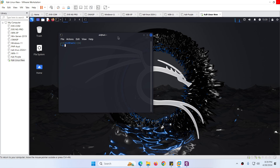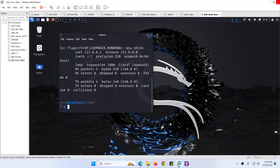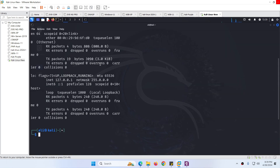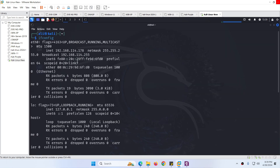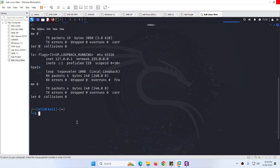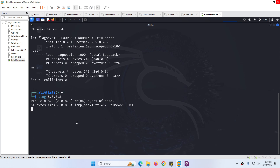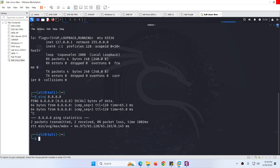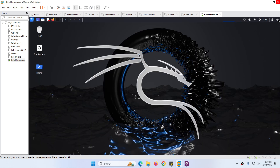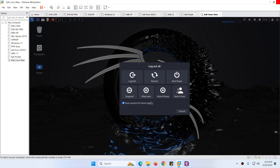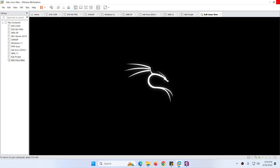We can open a terminal and it will get an IP address automatically through DHCP. We can ping 8.8.8.8 — yes, we can reach the internet. That's it. This was the way how we can install Kali Linux from scratch.